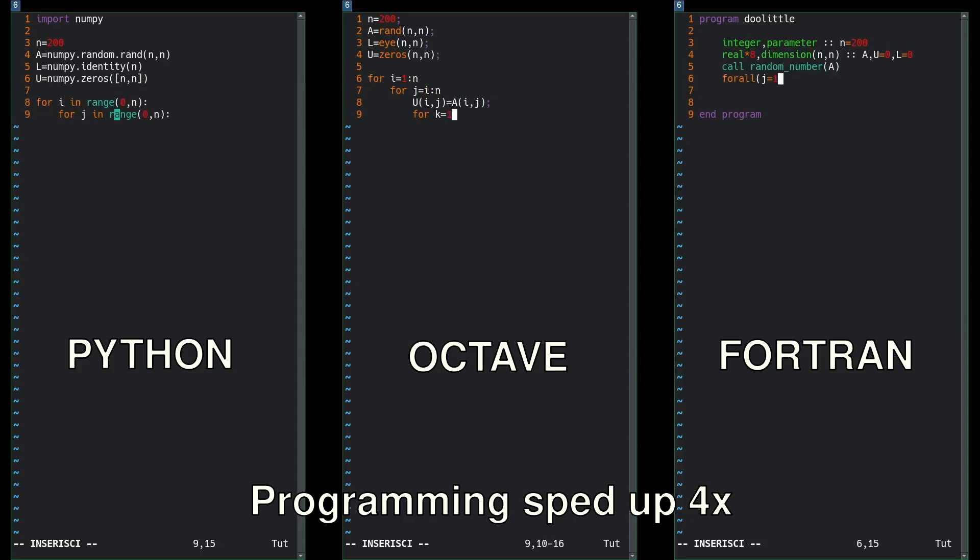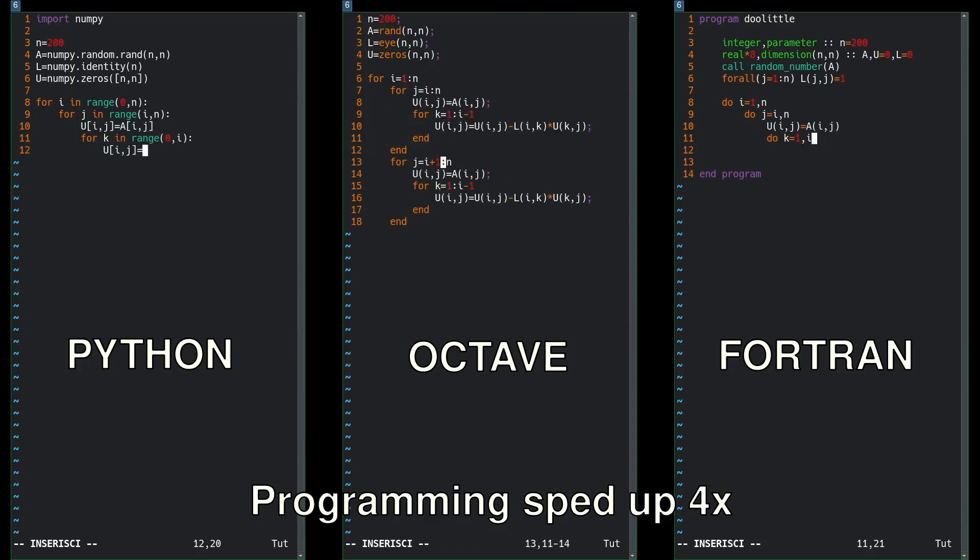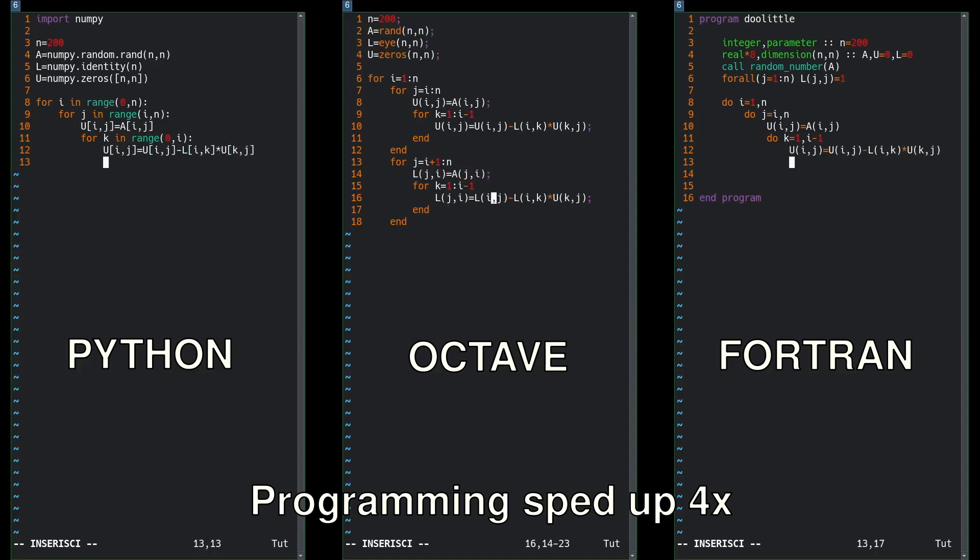Well, one benchmark we can check is to implement the Doolittle algorithm, which is used for LU matrix decomposition. It's not the most efficient, but it's very simple to code up in 15 lines or so.